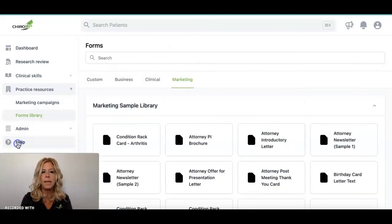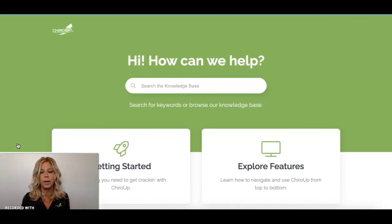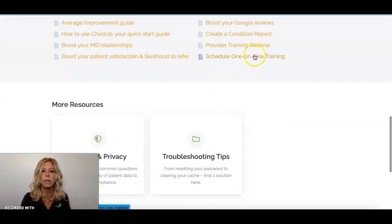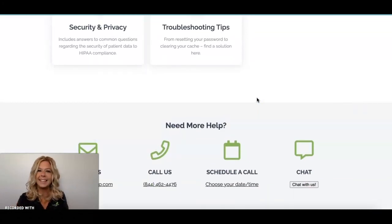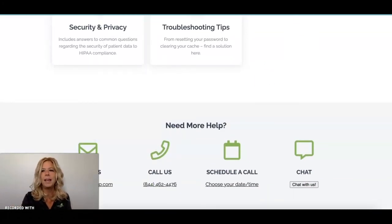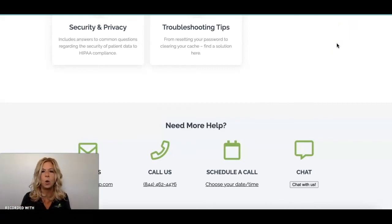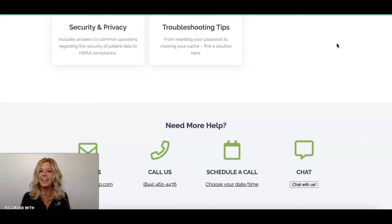Under the Help tab, we have a Help Center — an excellent place for frequently asked questions. You can search for what you're looking for or click on any category to learn more. The most important thing about ChiroUp is that you can email us, call us, or chat with us online — whatever is easiest for you to get ahold of us. We want to ensure your success, so please feel free to reach out. We have live support for you all the time. If you have any questions, get in contact with us. Have a great day.